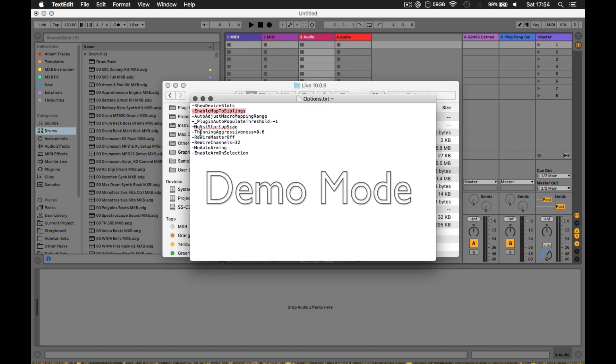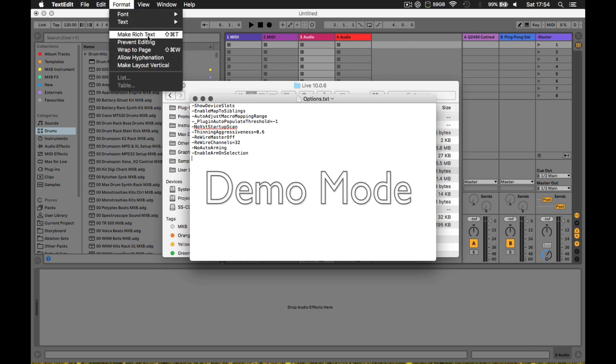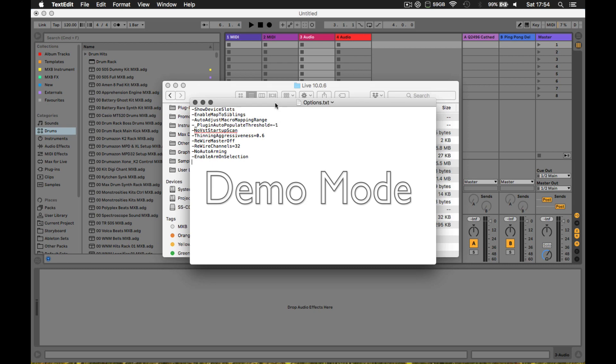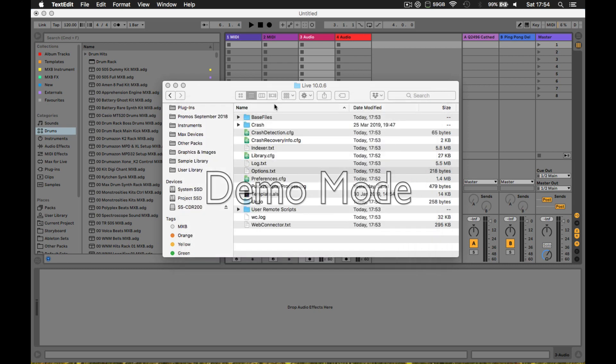When you create this text file, you need to make sure it's plain text - you don't want any rich text content, otherwise it won't recognize it. Once you've saved it in this folder and restarted Live, you get a bunch of different features.